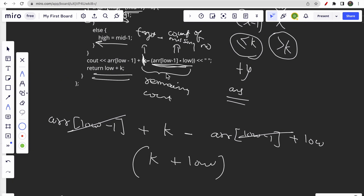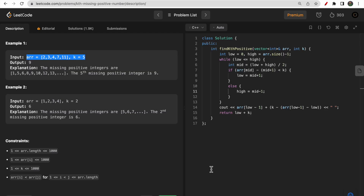Looking at the code, everything we discussed is implemented there. The time complexity is O(log n) and the space complexity is O(1). That's all for this video — make sure you like this video and subscribe to our channel. Thank you!